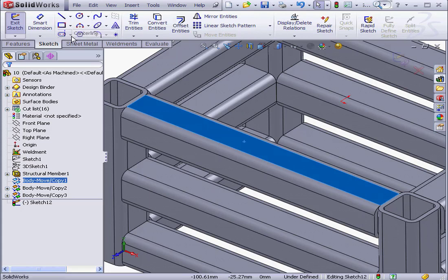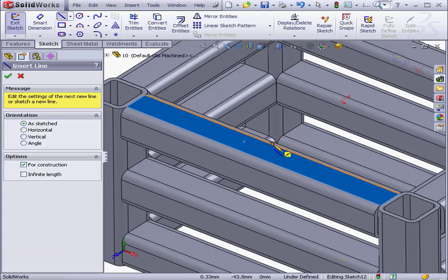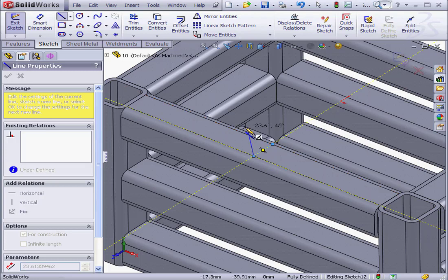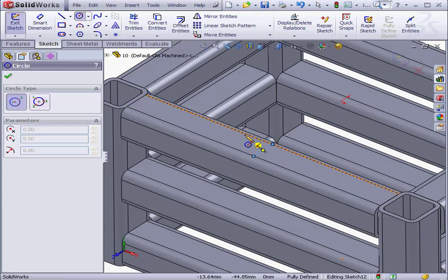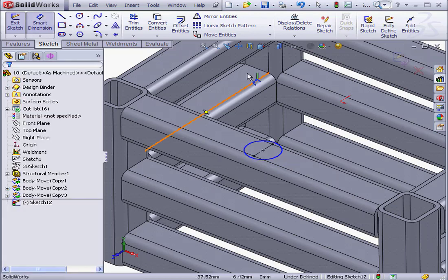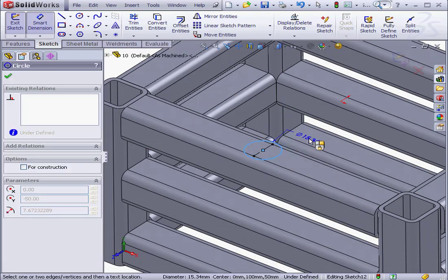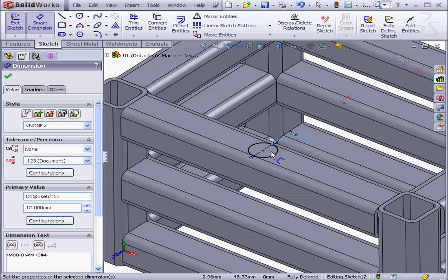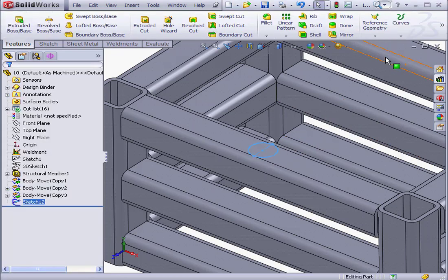Let's add a construction line and activate the Circle Tool. Drop it right about here, Smart Dimension. Let's make the diameter 12 millimeters. OK. And exit the sketch.